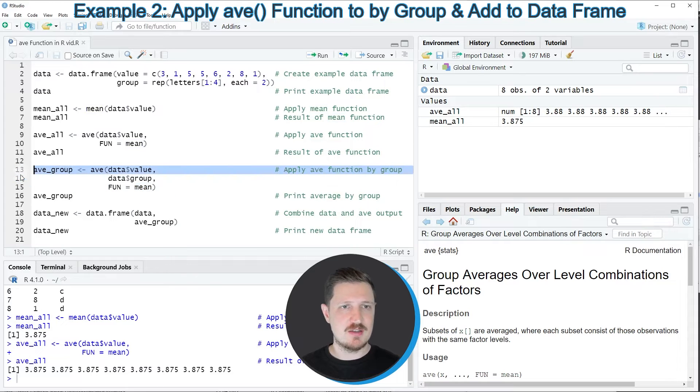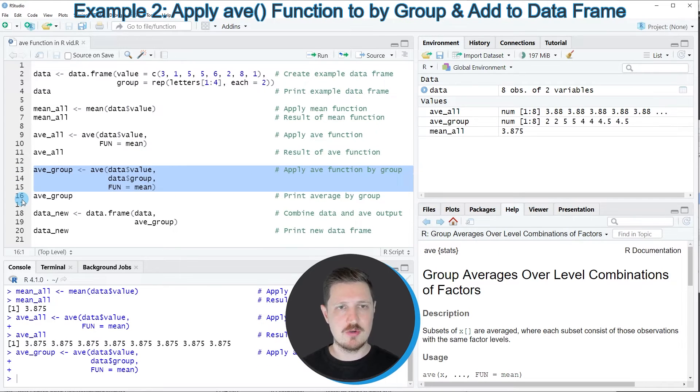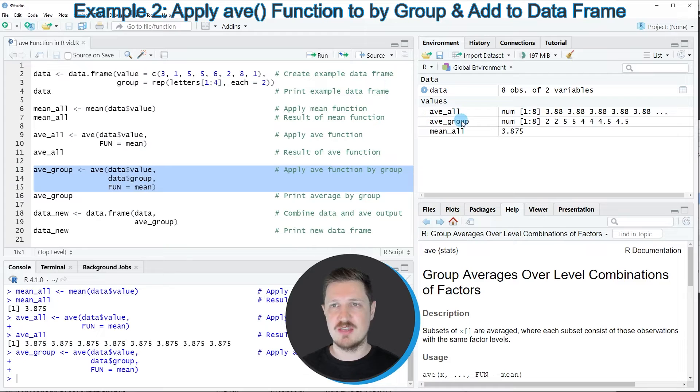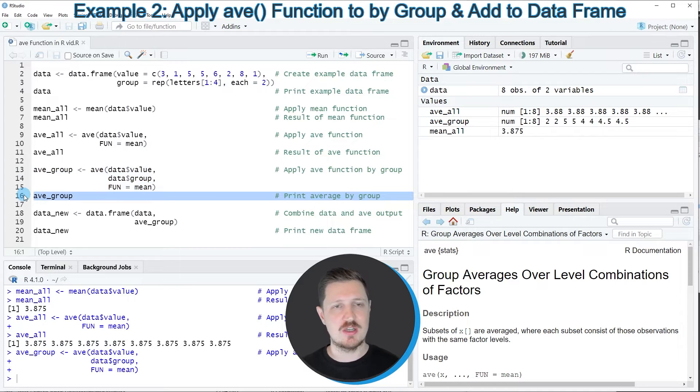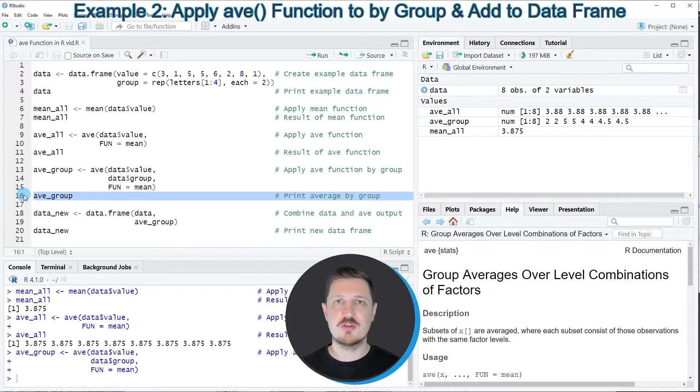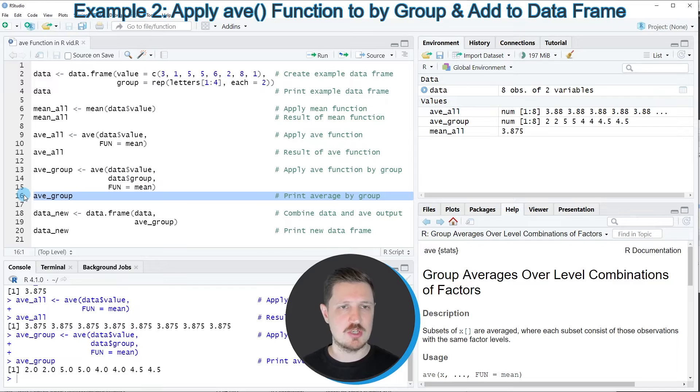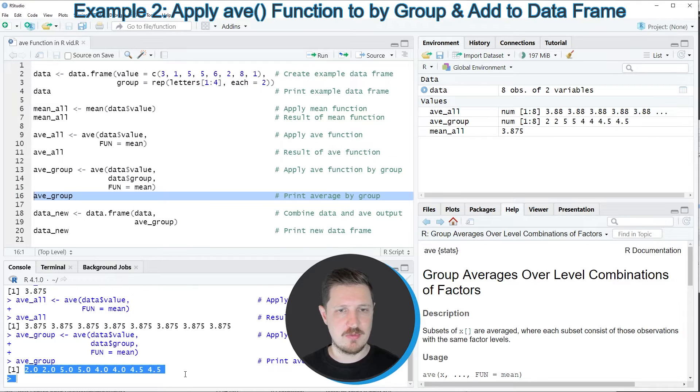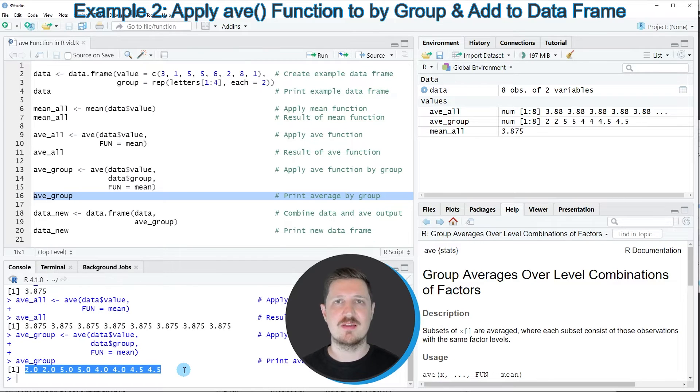After running lines 13 to 15 of the code, another data object called AVE_group is appearing at the top right. We can print the content of this data object to the console by running line 16 of the code, and then you can see that another vector of values is returned.